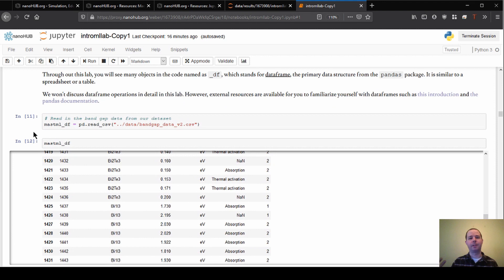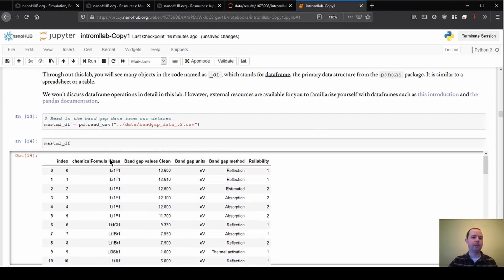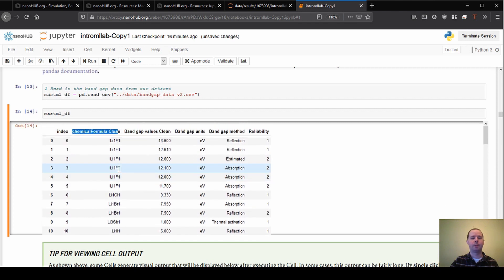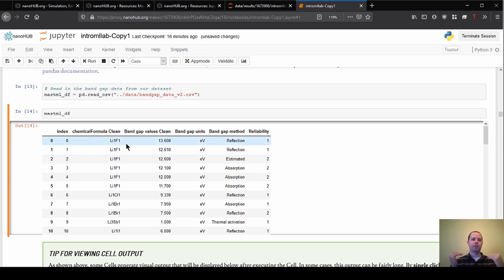We'll start by looking at what we're actually going to do here. The first thing is just to read in the dataset and look at what material science data looks like. In this case, we have a few interesting columns: the first one is the chemical formula column, which tells us what elements are present in the materials we're looking at. The other key column is the property we're trying to predict — the bandgap values. Each row is one material with a measurement of that material's bandgap.